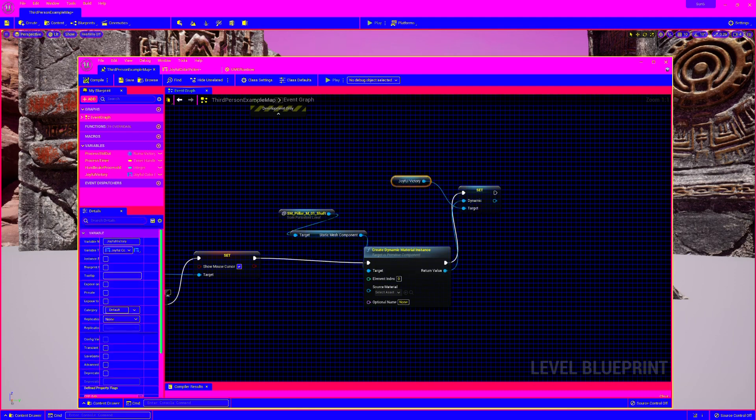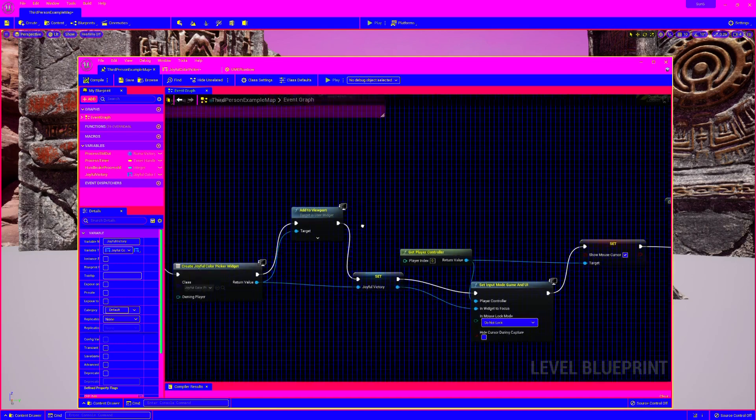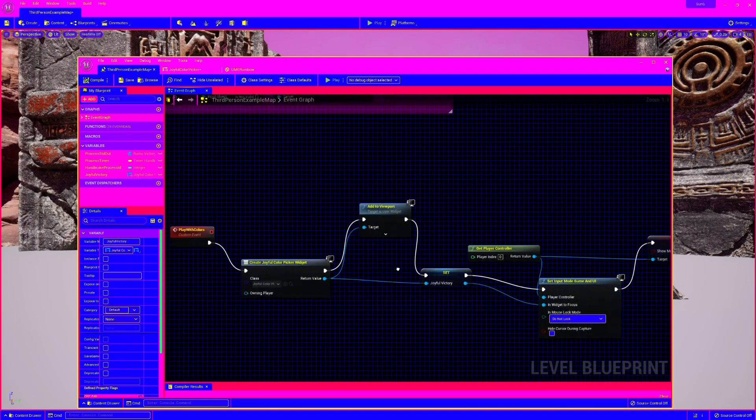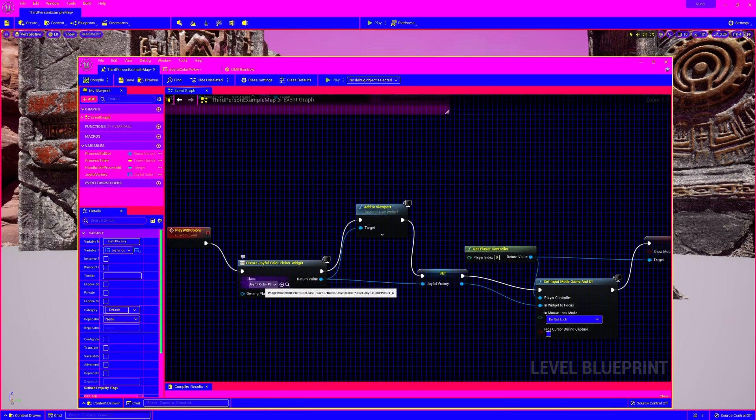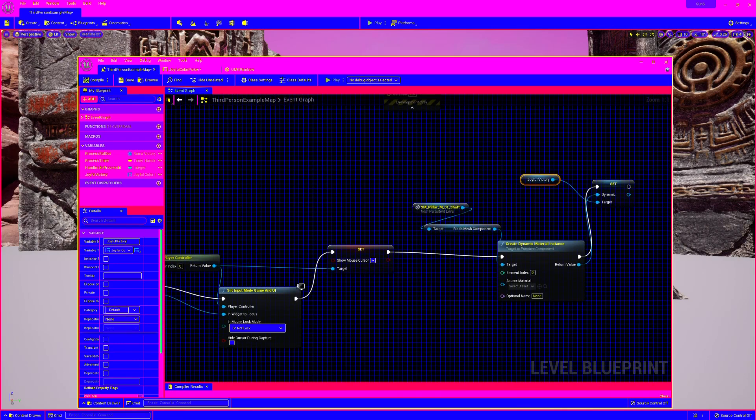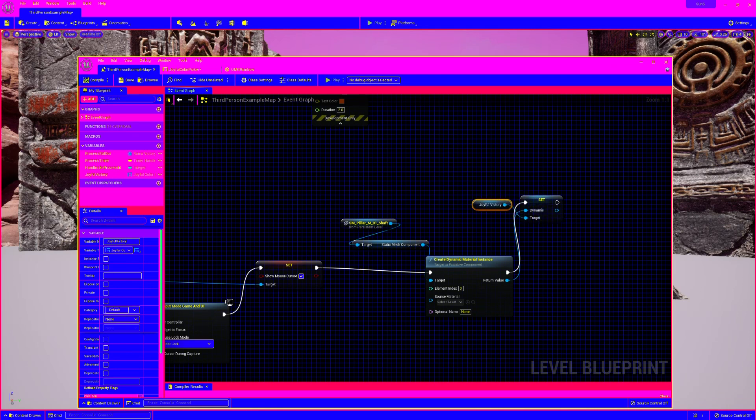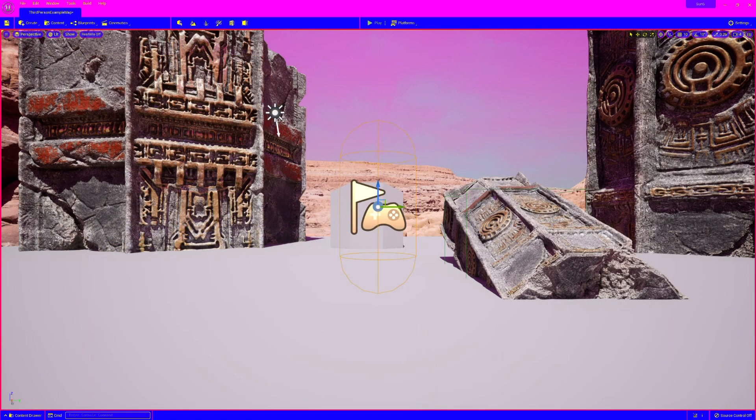Now this is a reference to the UI element, right? Joyful color picker. And then I'm setting it, I'm setting my, I called it dynamic in my UI. So let me show you that.